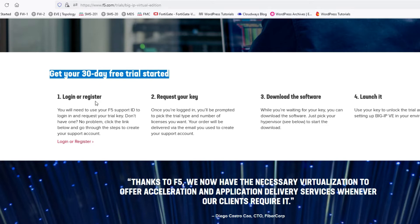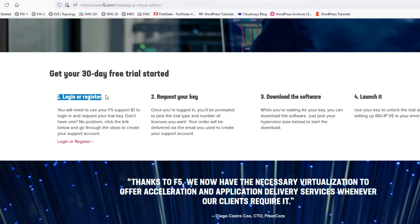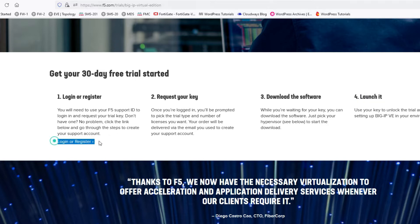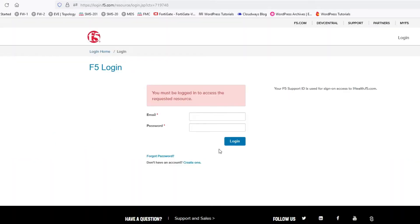It's for 30 days only. You can see: Step 1 is login or register, Step 2 is request your key, Step 3 is download the software, and Step 4 is launch it. First, we have to login or register — click here.